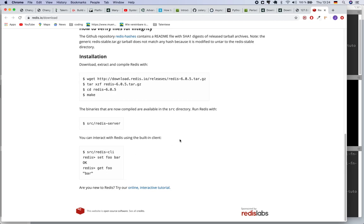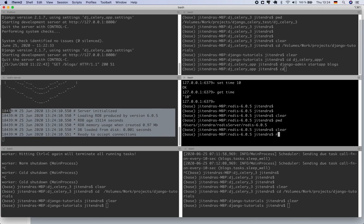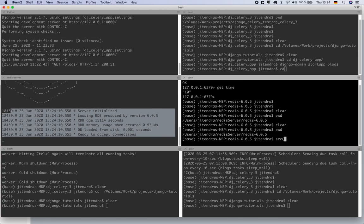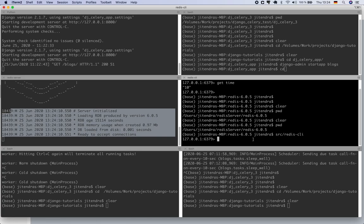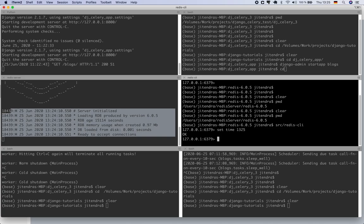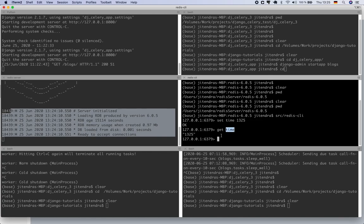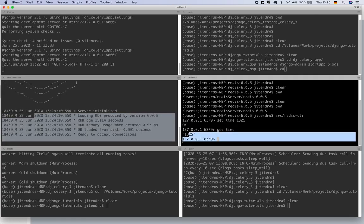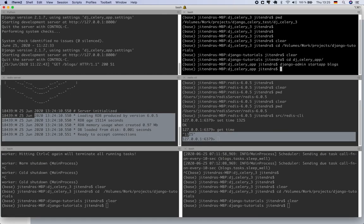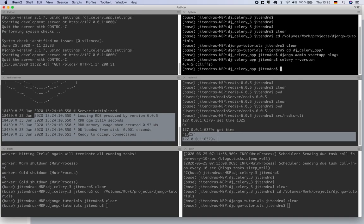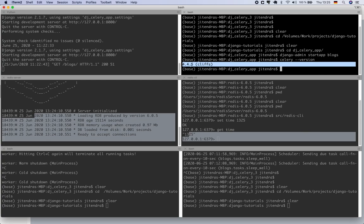You can also verify that the Redis server is running using the Redis CLI. Run 'src/redis-cli', then use 'set key value' — for example 'set time 1325' — and 'get time' to retrieve the value. This confirms Redis is up and running. Make sure Celery is also installed; you can verify by running the Celery version command. You will see the version installed on your computer — for me it's 4.4.5.